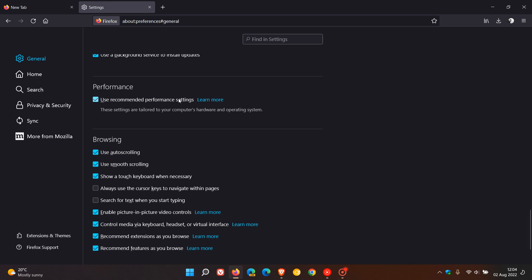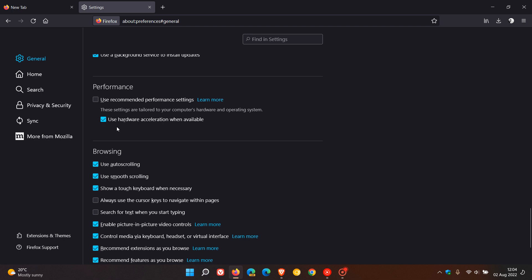As I did mention in that description for hardware acceleration, if you uncheck that you will see 'use hardware acceleration when available.' This is checked by default, so it will be enabled by default.